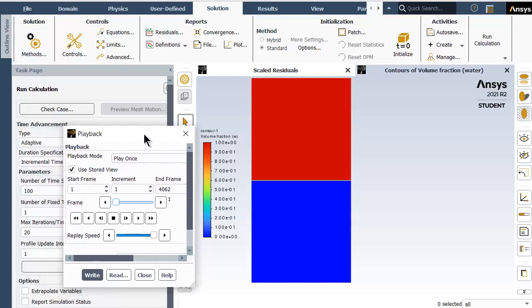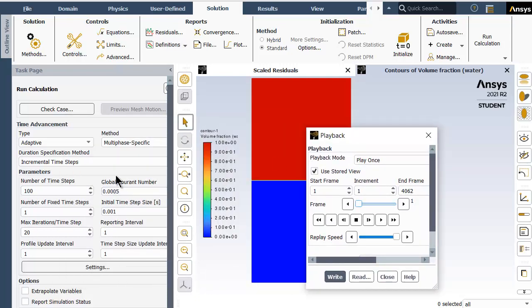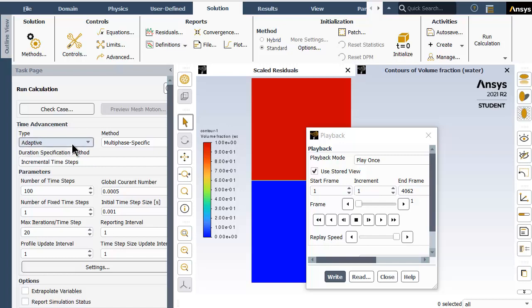This simulation has been divided into five or six different phases depending on the time step size chosen and the type of time advancement. This is for educational purposes. The first time advancement is adaptive because from literature we find that when the time step size delta t is quite large, the solution tends to blow up or diverge.